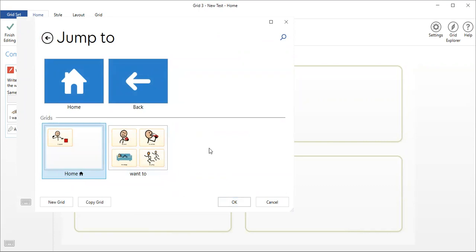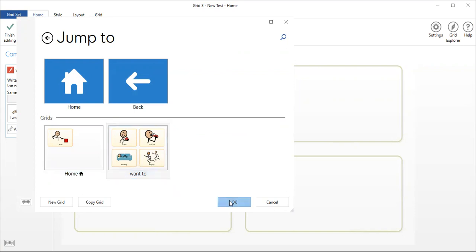This happens to be our test page vocabulary, so there's not a whole bunch of them, but I do want to go to 'want to'. So I select the page I want to jump to and say okay.